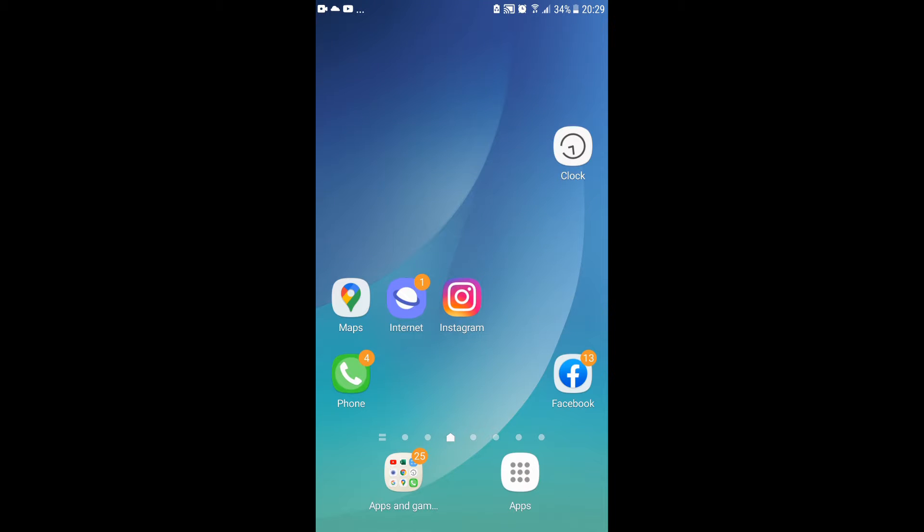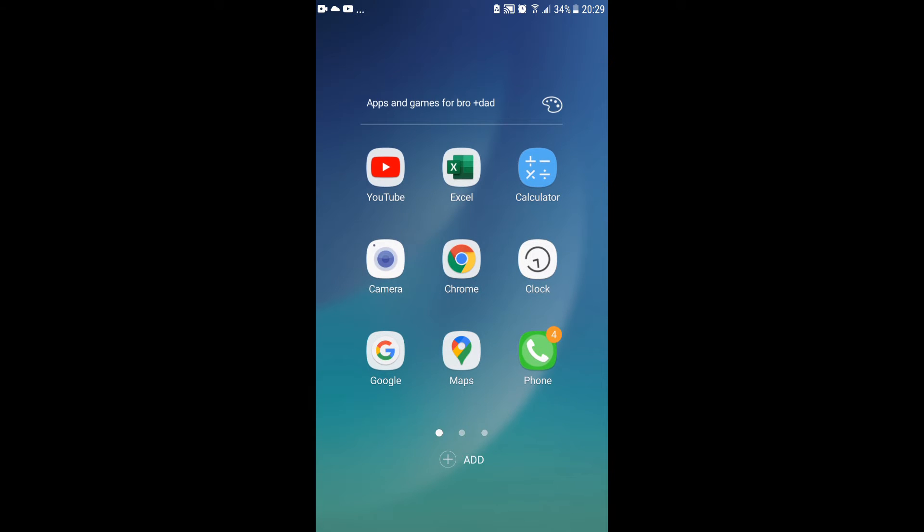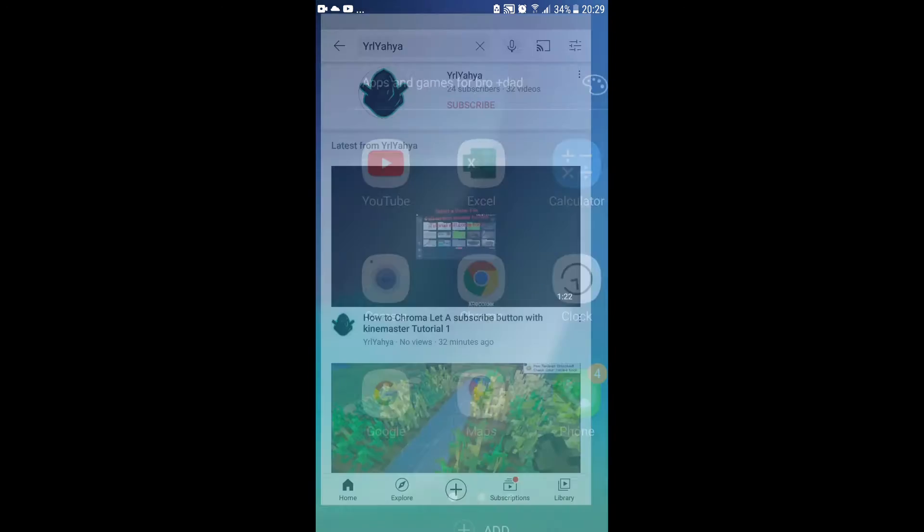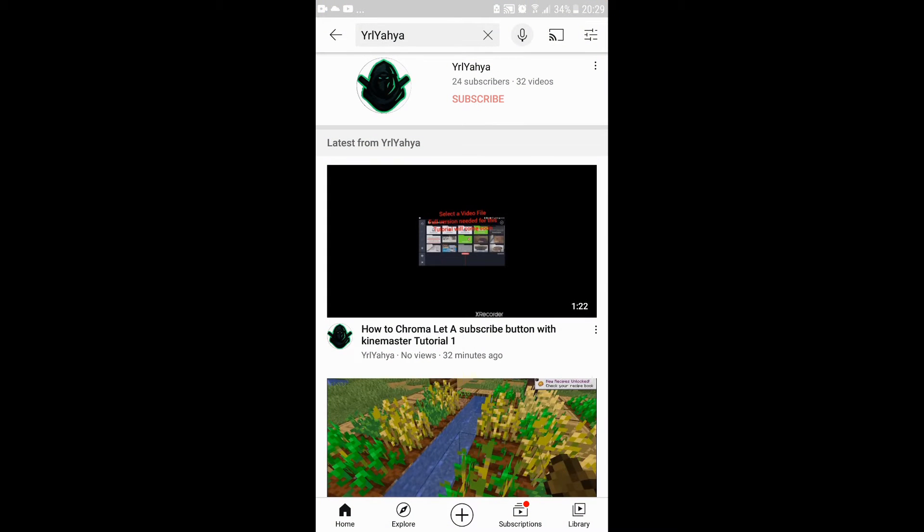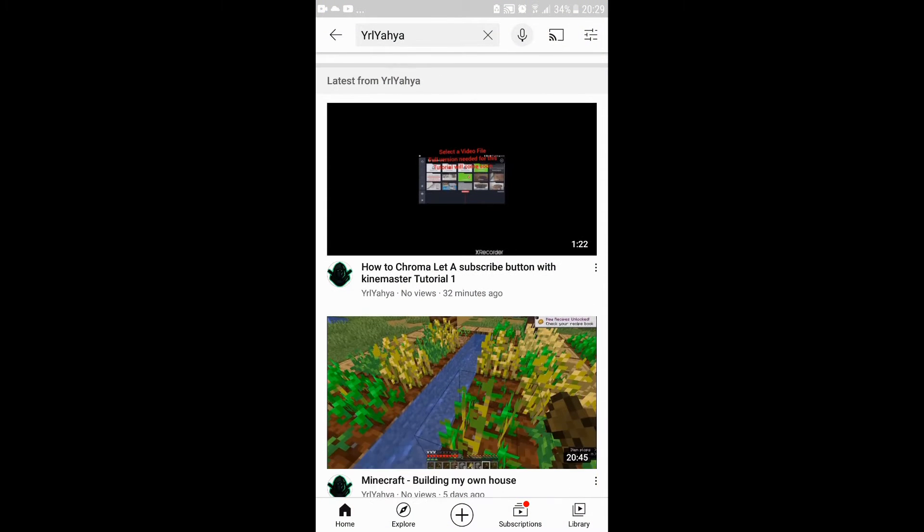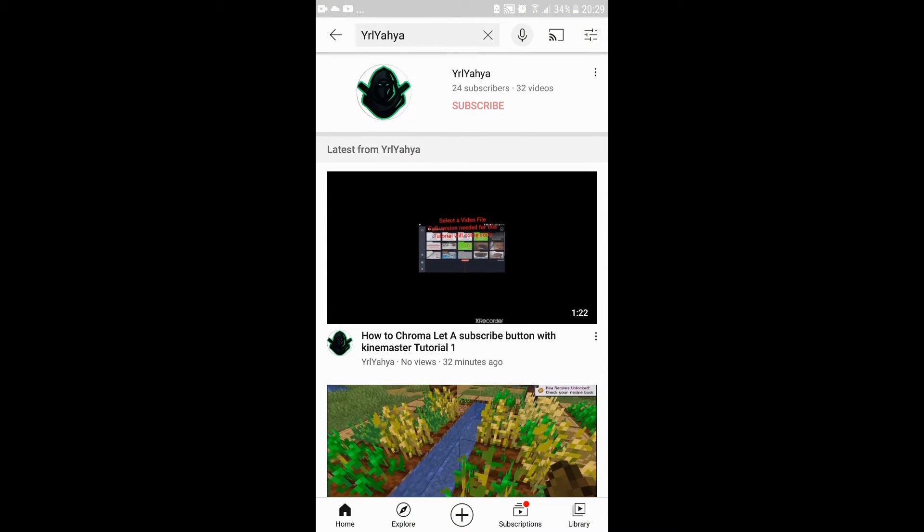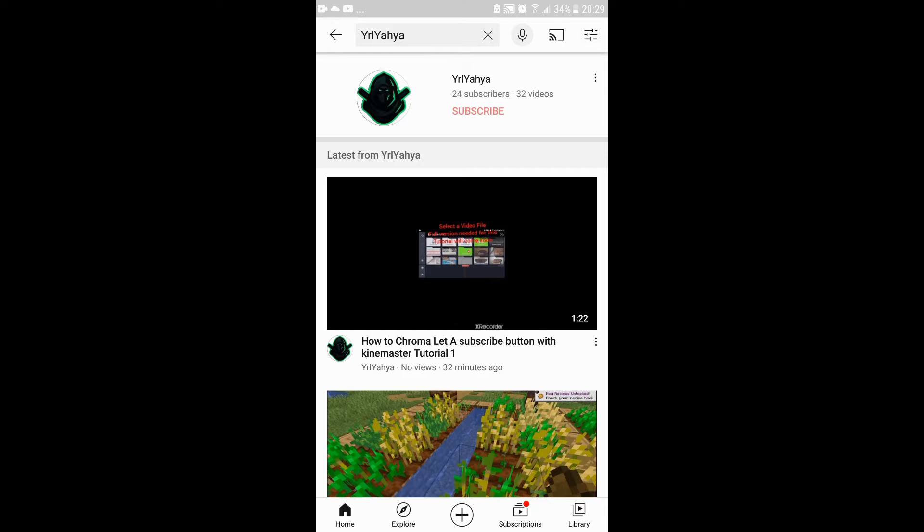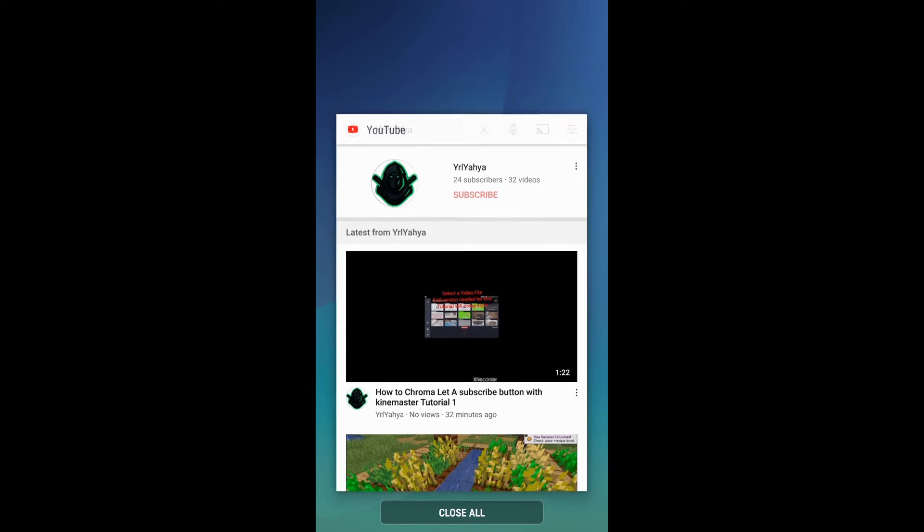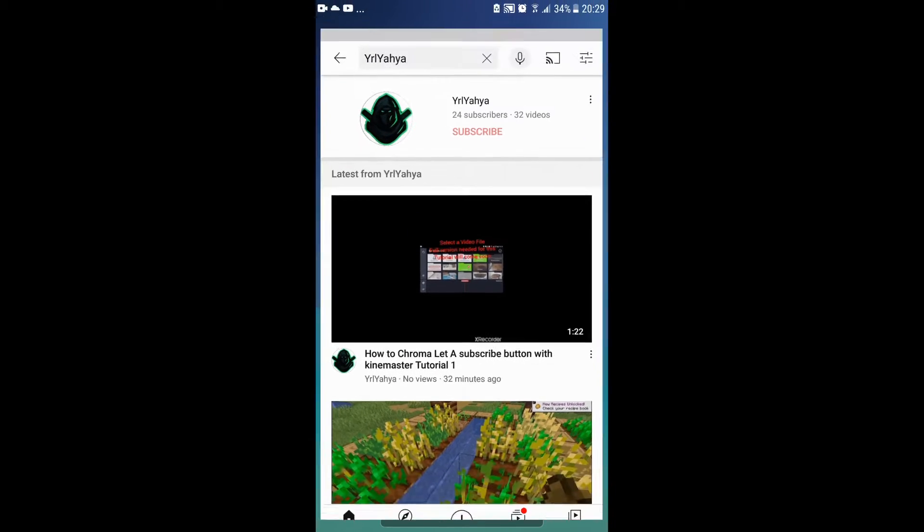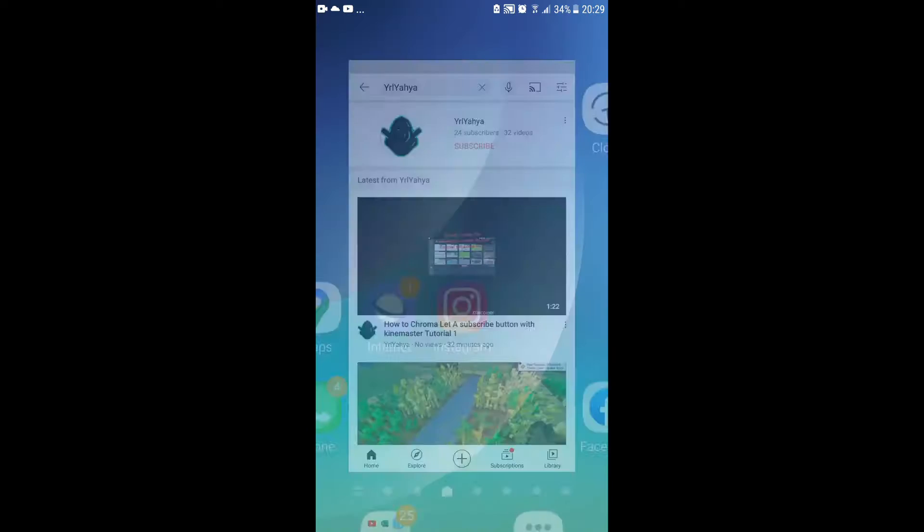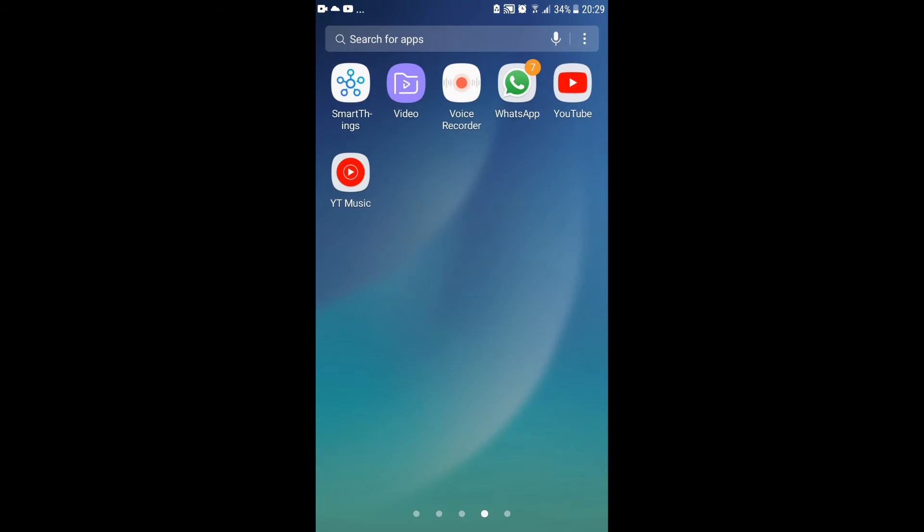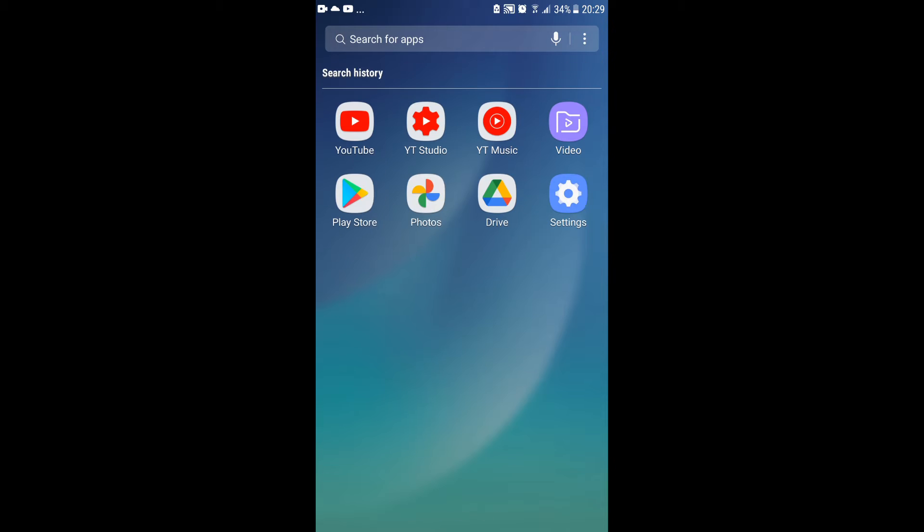Hello guys, welcome back to another tutorial video. As I said, you cannot upload YouTube thumbnails that easily on mobile, so now I'm going to tell you how to download YouTube thumbnails easily on mobile. First of all...